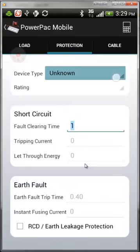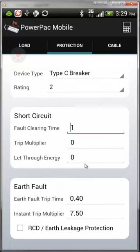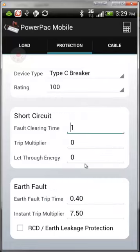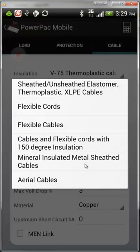Once finished, move across to Protection. Here you can select the protection for this calculation — we will use a Type C breaker. Select the rating for it. You can also enter short circuit information, earth fault information, and choose whether there is an RCD on this calculation.